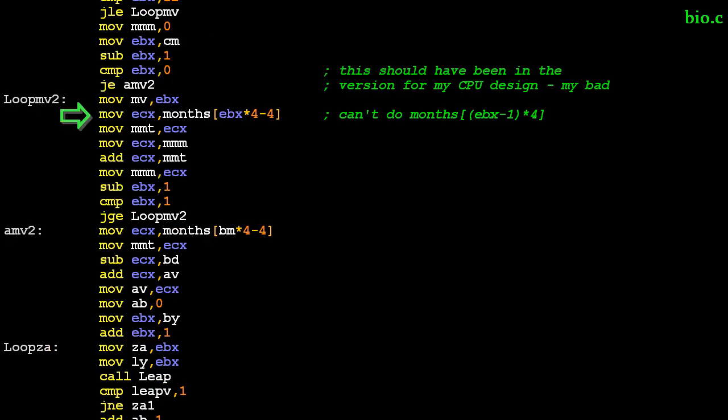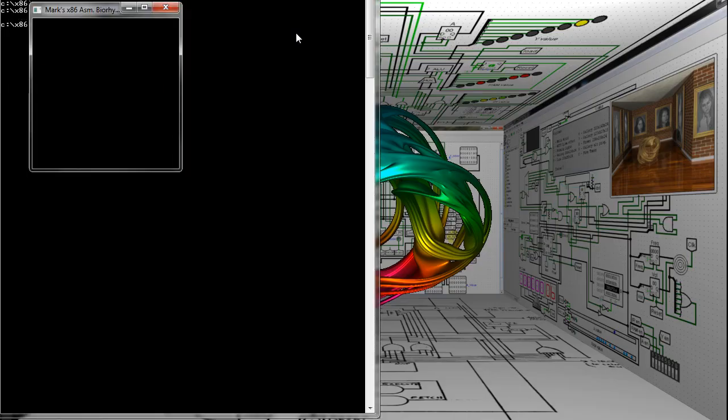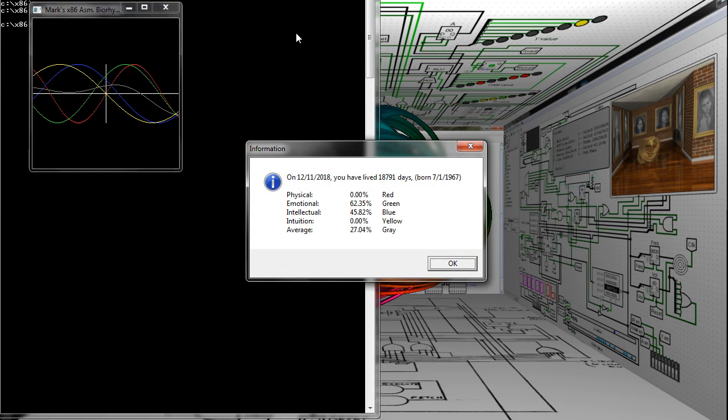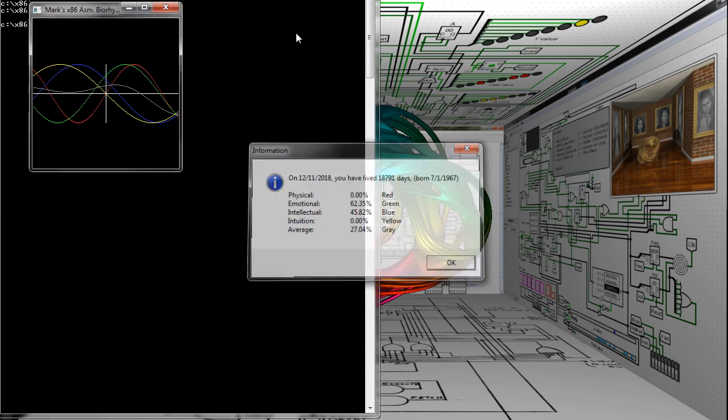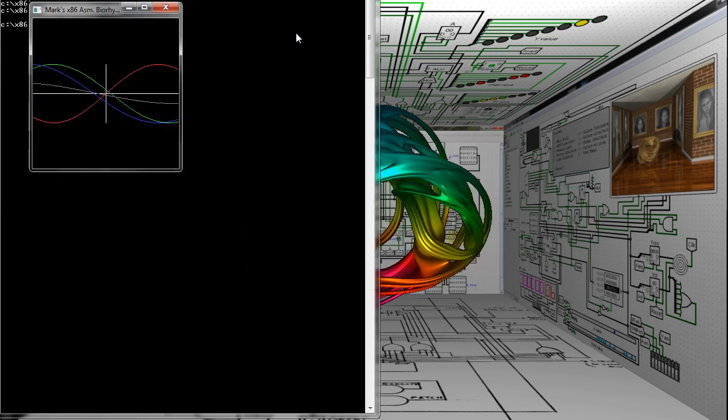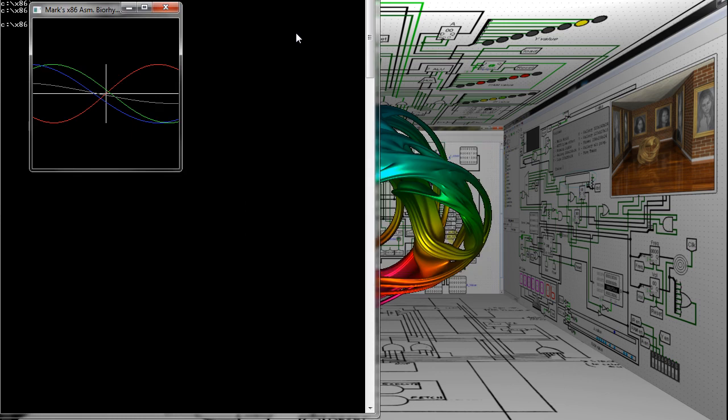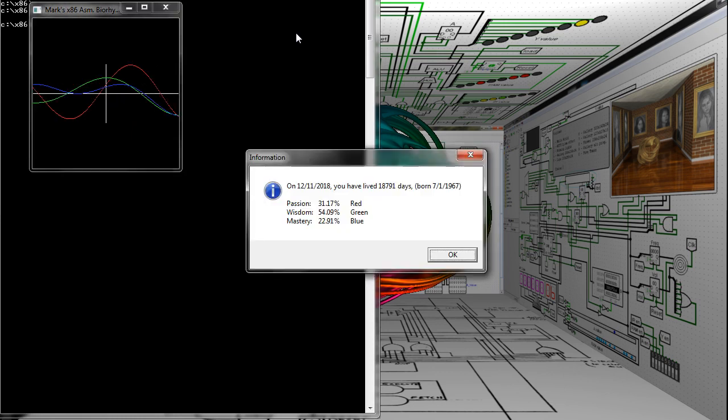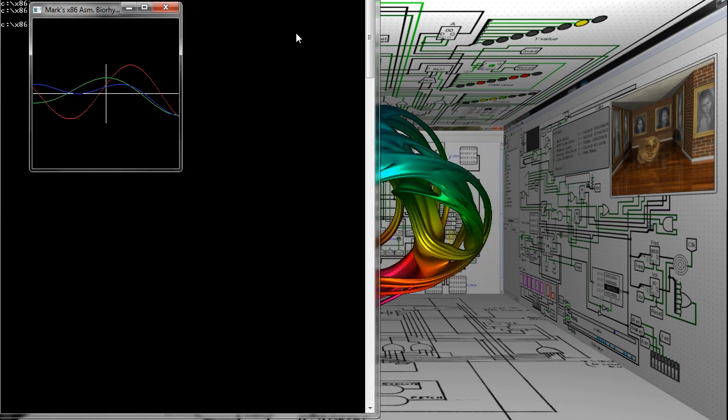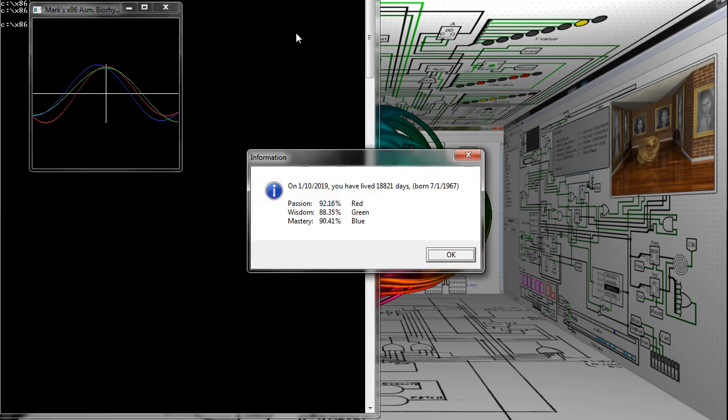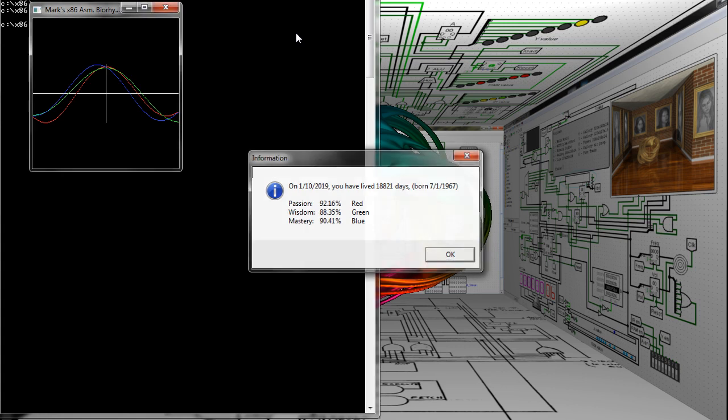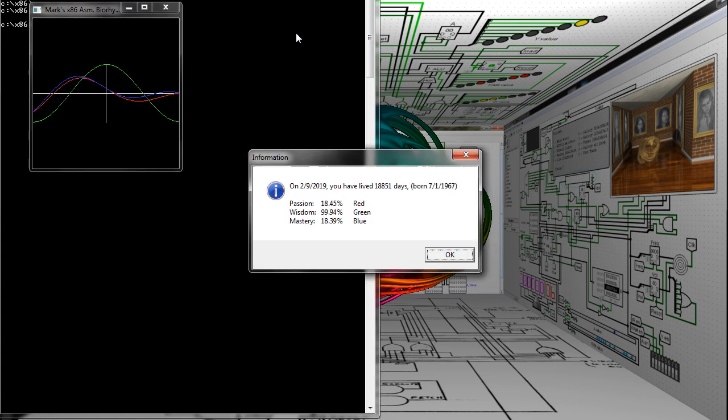Here's it running. By the way, that's not my birthdate. You can select three different types of biorhythms using the appropriate key. You can also move forward and backward in time. Note the appearance of the OK button.